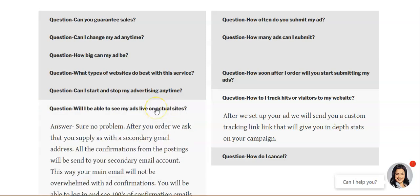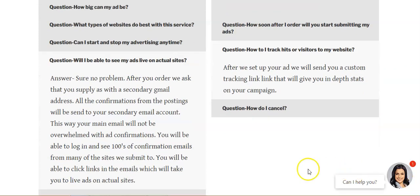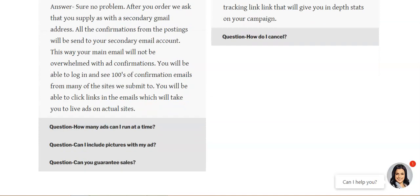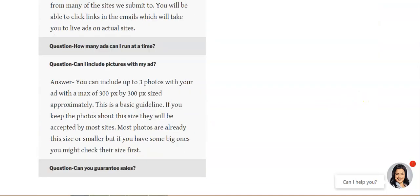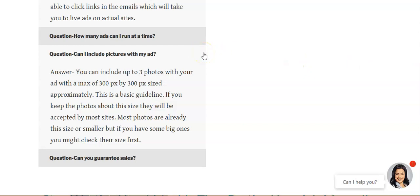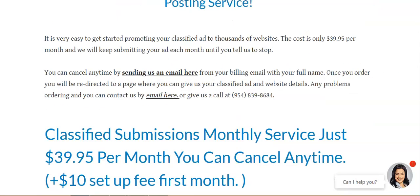'Will I be able to see my ads live on actual sites?' — Sure, no problem. After you order, they ask that you supply a secondary Gmail address, and all the confirmations from the posting will be sent to that email account so you can click the links and see where your ads are being promoted. 'Can I include pictures with my ads?' — Yes, you can include up to three photos. I highly recommend that you do, because ads with pictures get a lot more exposure. The maximum size is 300 by 300 pixels.